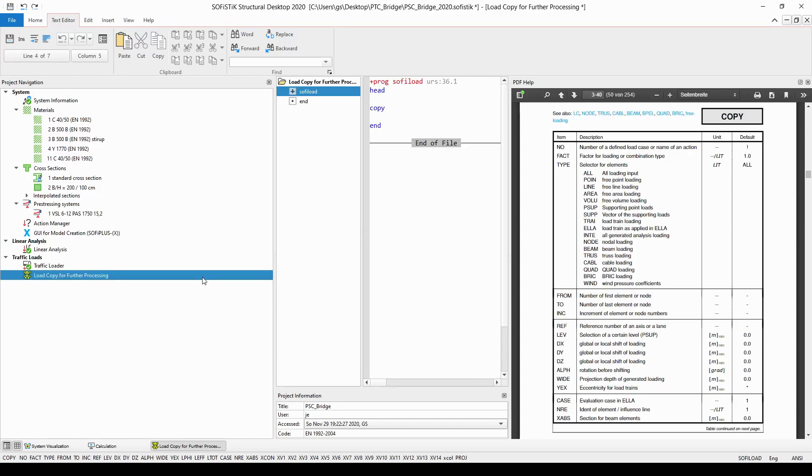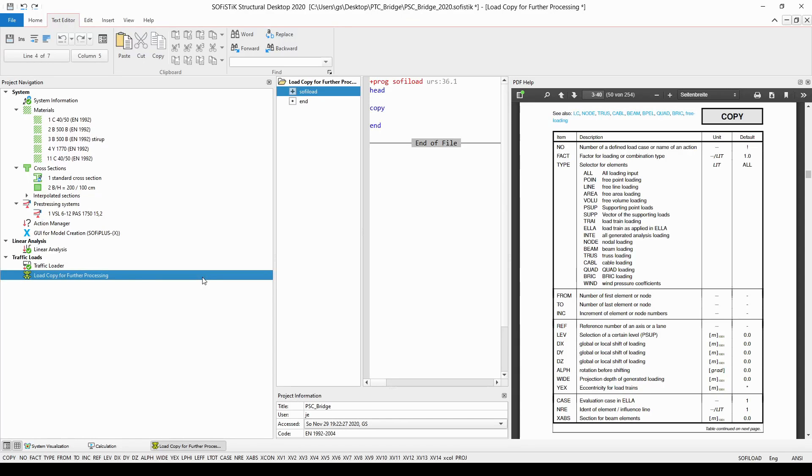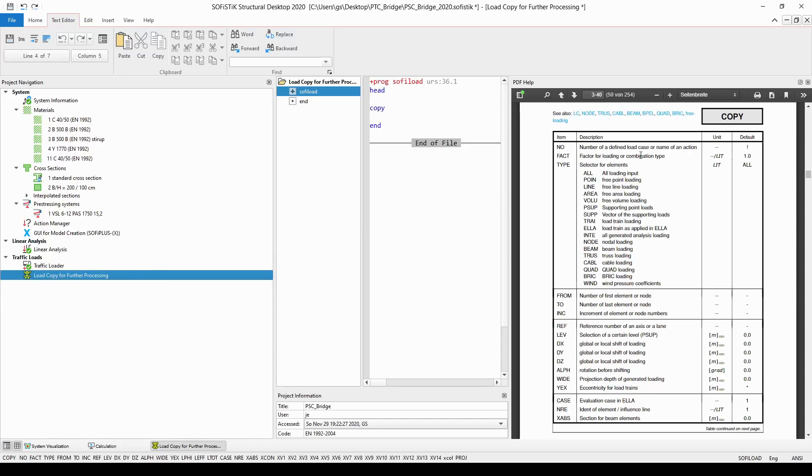After having entered the copy command and then hit the F1 button on your keyboard the online PDF help will be open for you. You will see and find all the parameters that are available to be added for command copy. Let's go through the structure of these parameters. At the first position we can see item NO so basically the number of the load case to be copied needs to be added. Then if you want you can apply a factor if it's different from 1.0. Then you need to refer to the type of the loads you would like to copy from a certain load case.